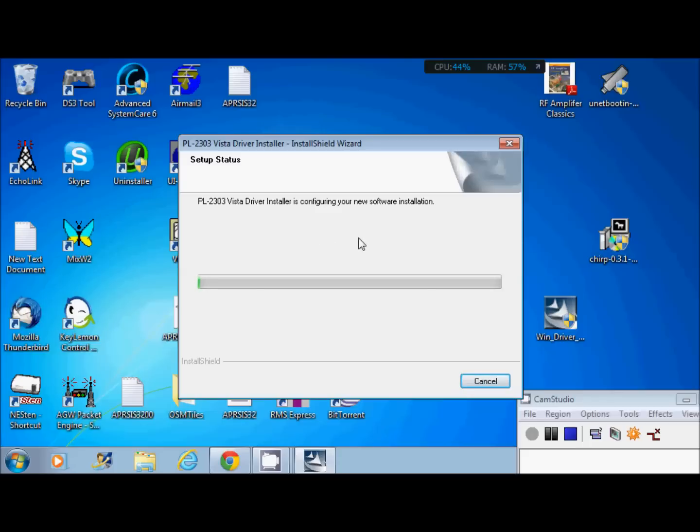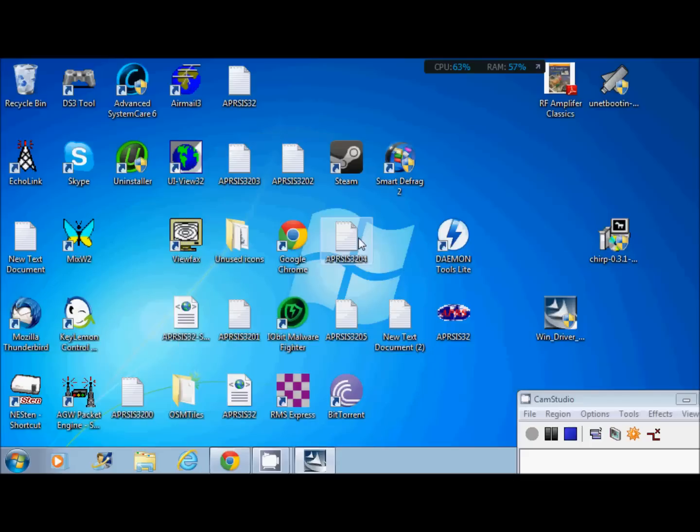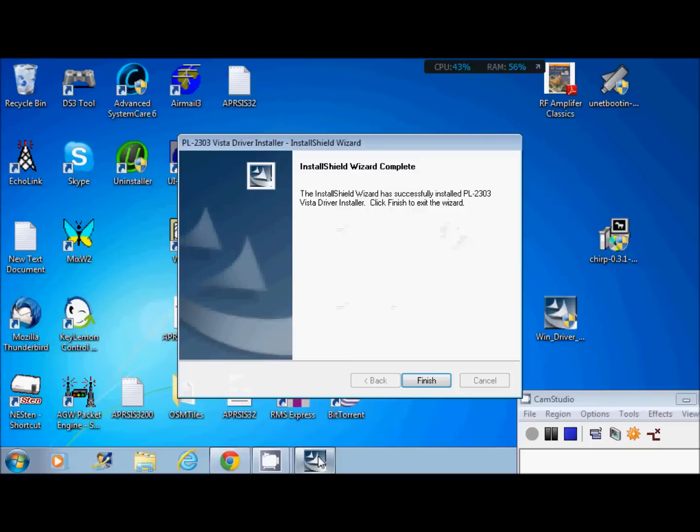Takes about a minute, depending on how your computer is. This is a netbook, so it's not really the fastest. Done. Complete. You click finish.